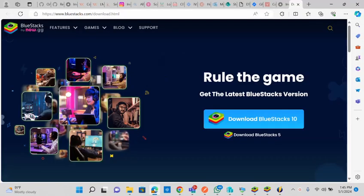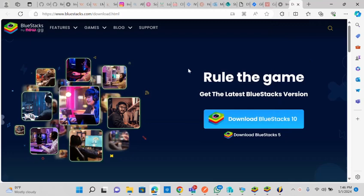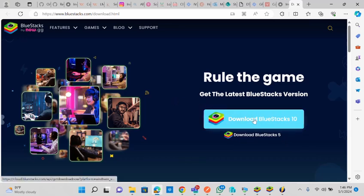The next step is to launch the BlueStacks website and open the download page. Once you open it, you can download either BlueStacks 10 or BlueStacks 5. Either version can accomplish what you need, whether you want to install an Android game, an Android app, or conduct testing. Let me go ahead and download BlueStacks 10.